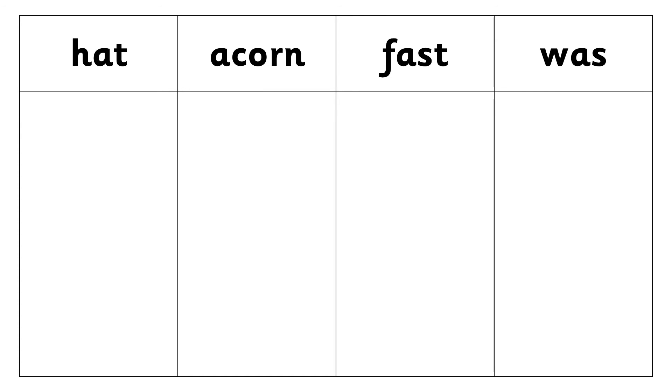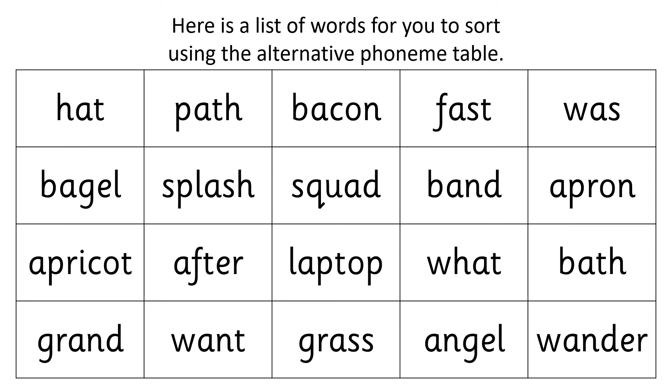You can draw this table or write those words out ready for you to sort the words. Here is a list of words for you to sort out into that alternative phonemes table. Pause the video and try that now. Good luck. See you soon.